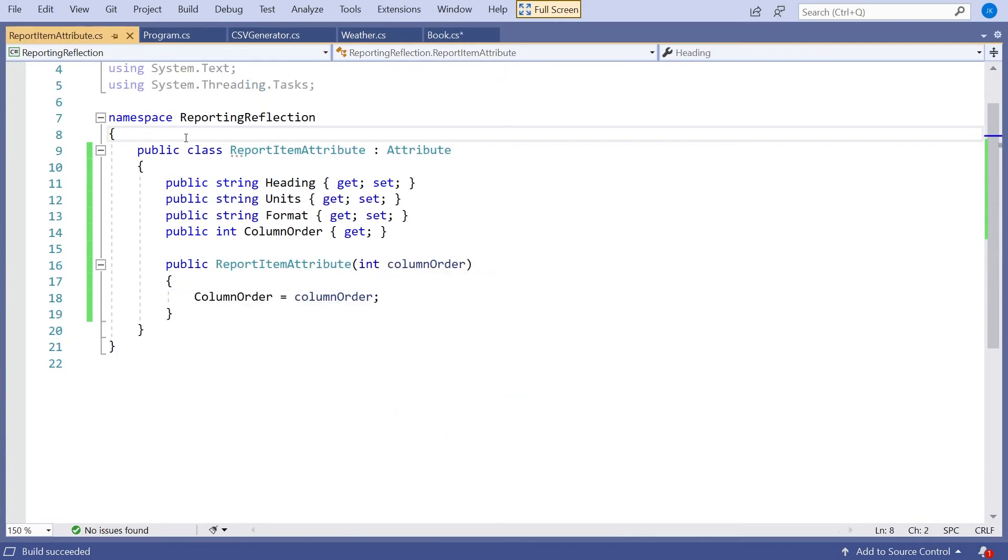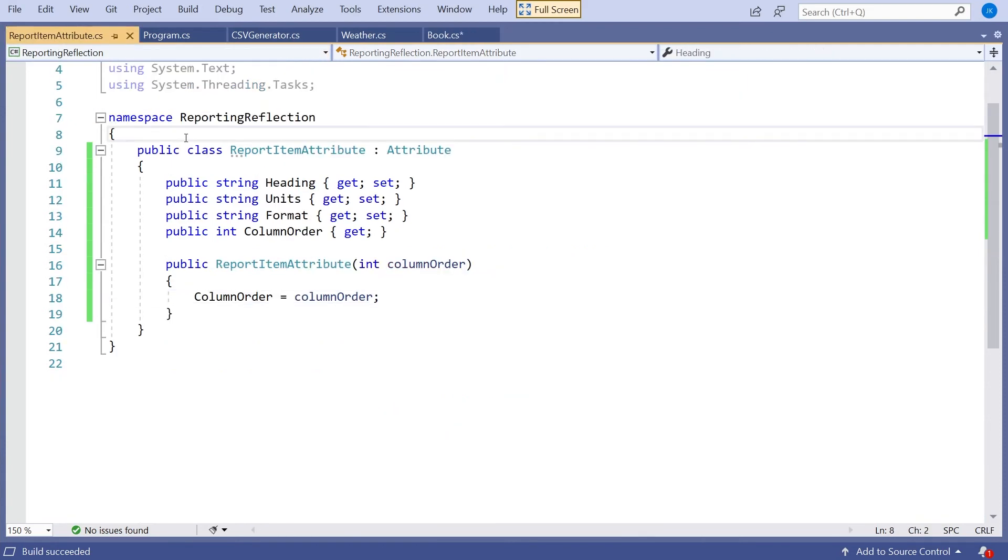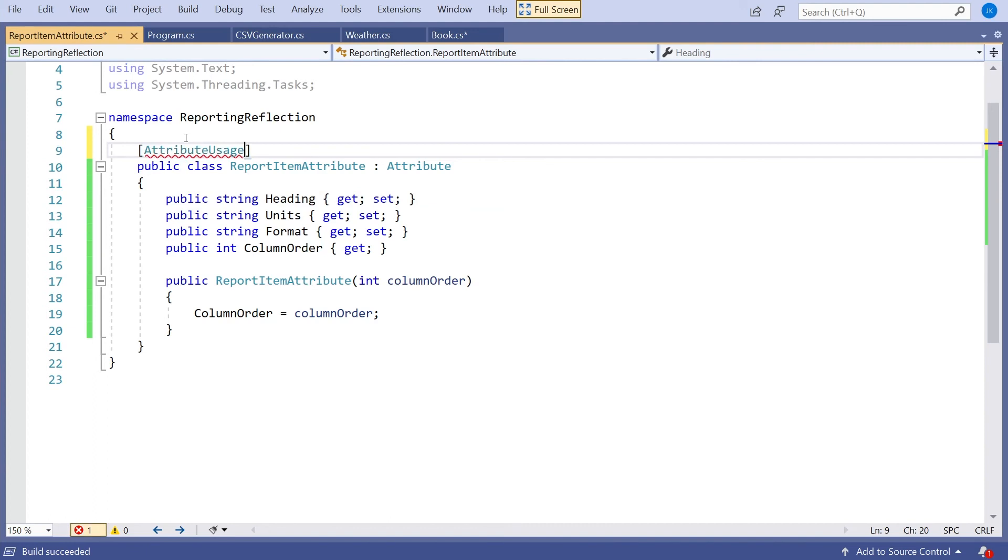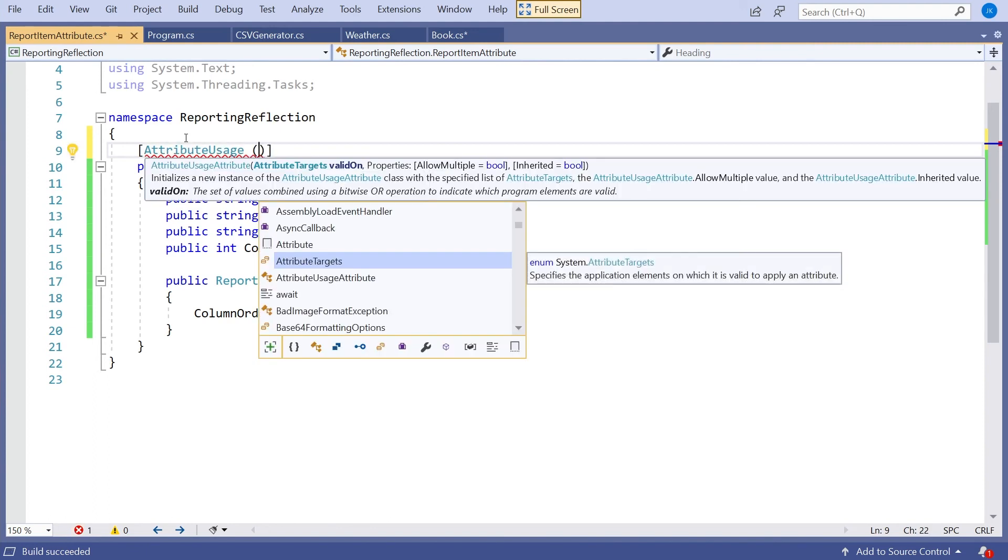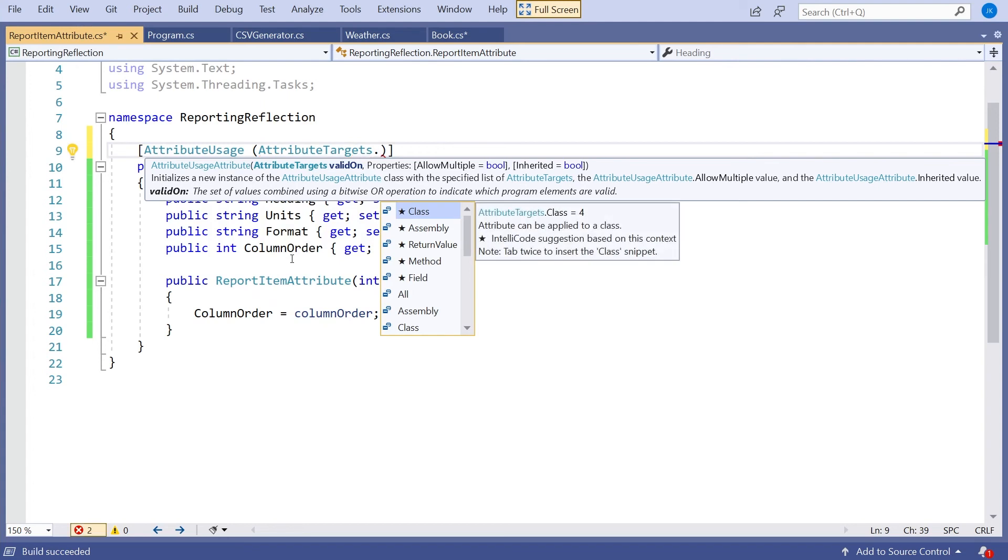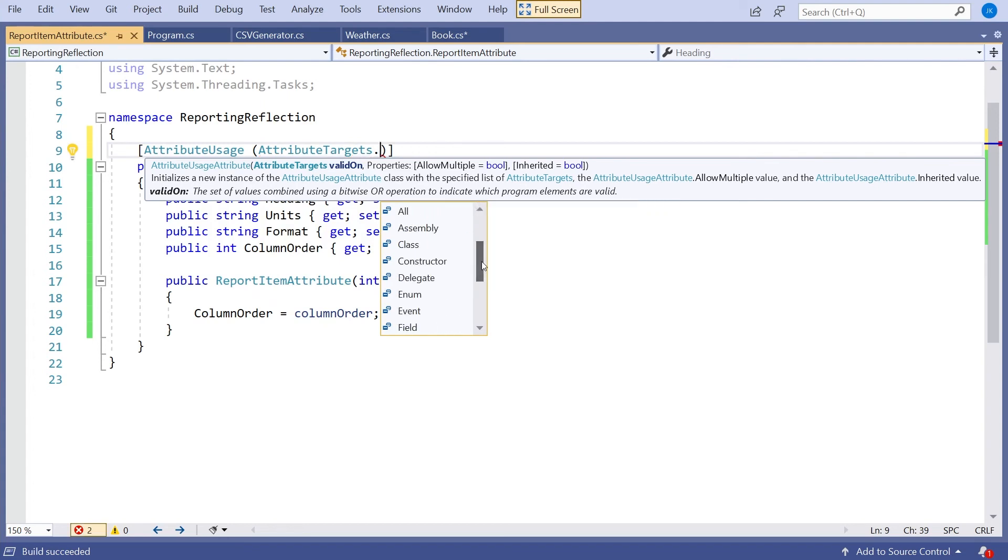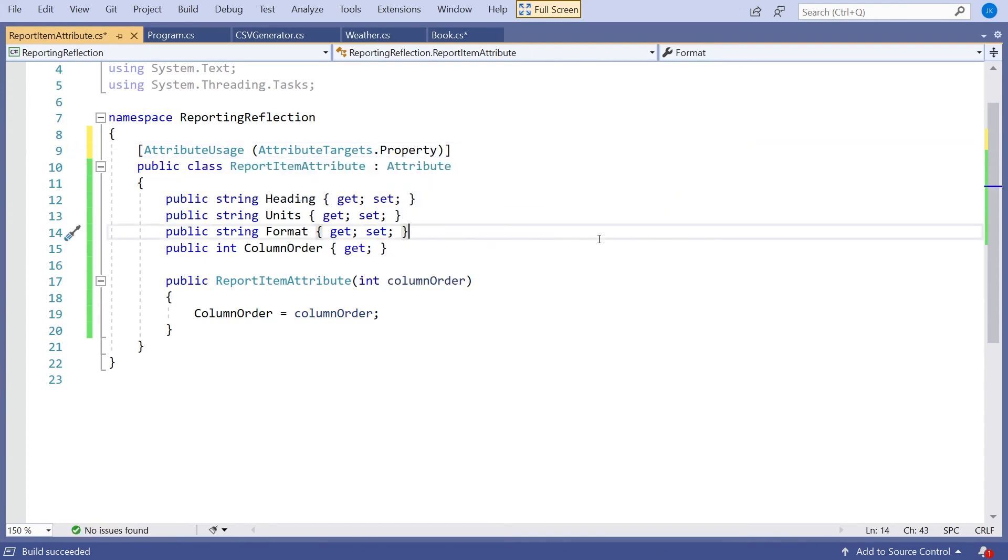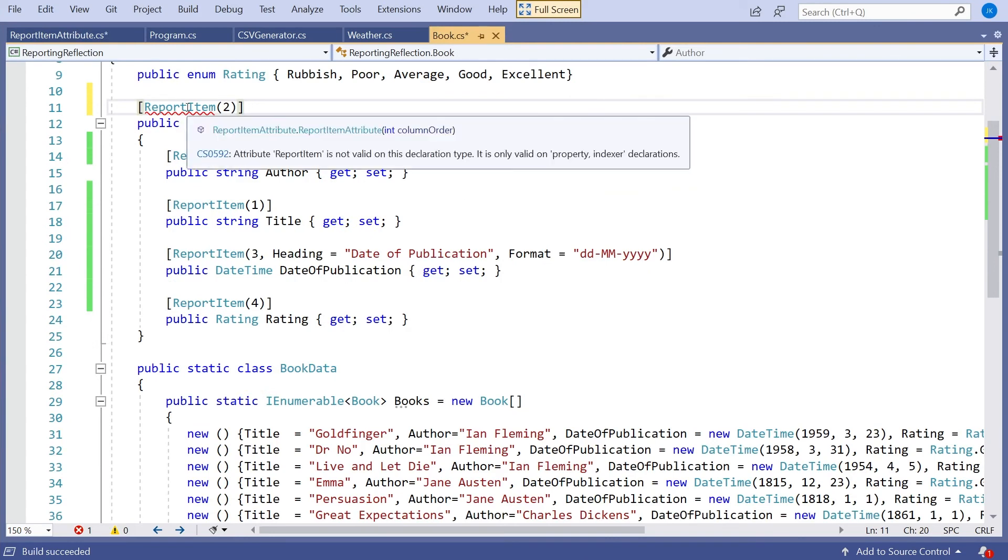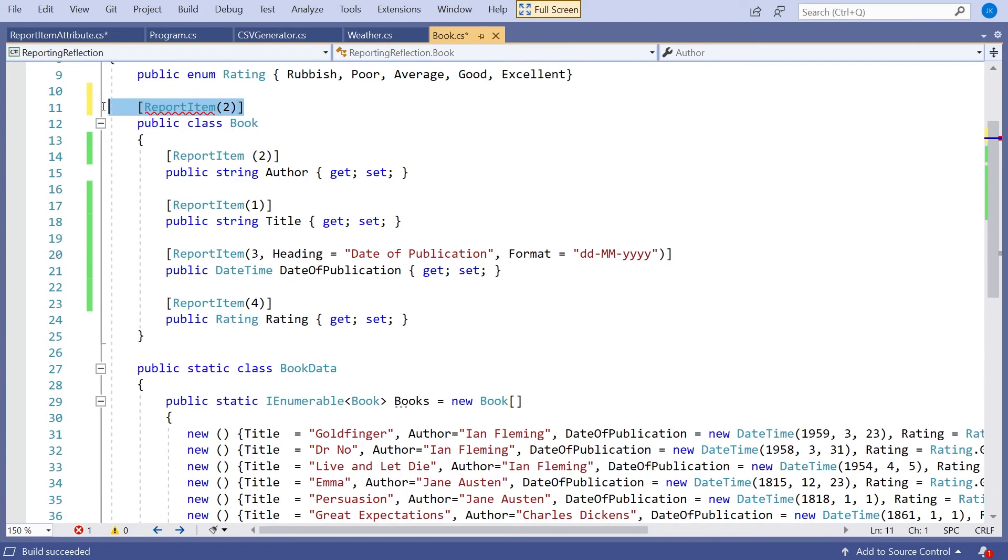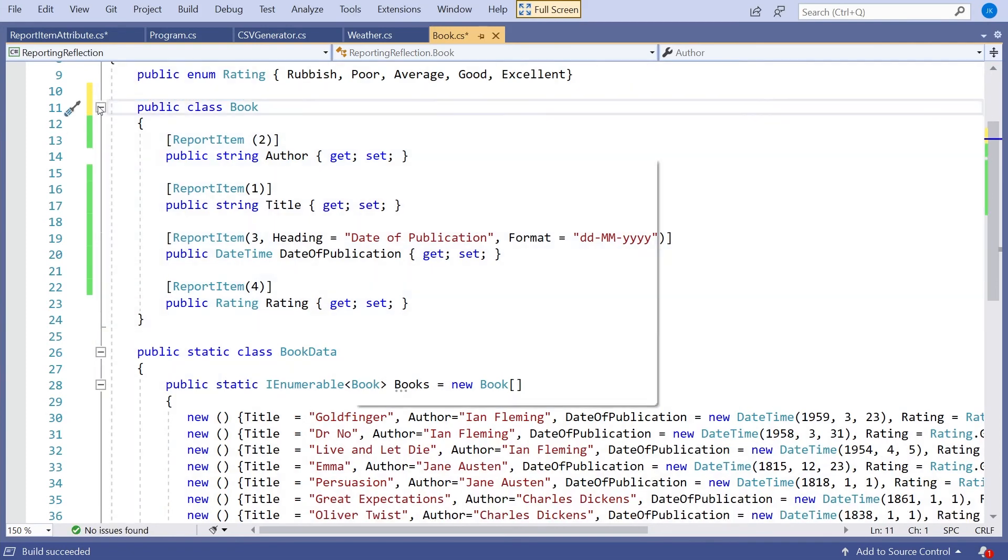So if we go right back to our report item, what you will very commonly do when you declare an attribute is you give it itself an attribute. So the attribute we have is called the attribute usage attribute. And that will only apply to things derived from attribute. On there we can specify the attribute targets. And then we get this full list of possibilities. And we want it only to be applied to properties. So if we put that on there, then immediately now, if we go back to books, you'll see we're getting an error saying that we're not allowed to put it on anything but a property.